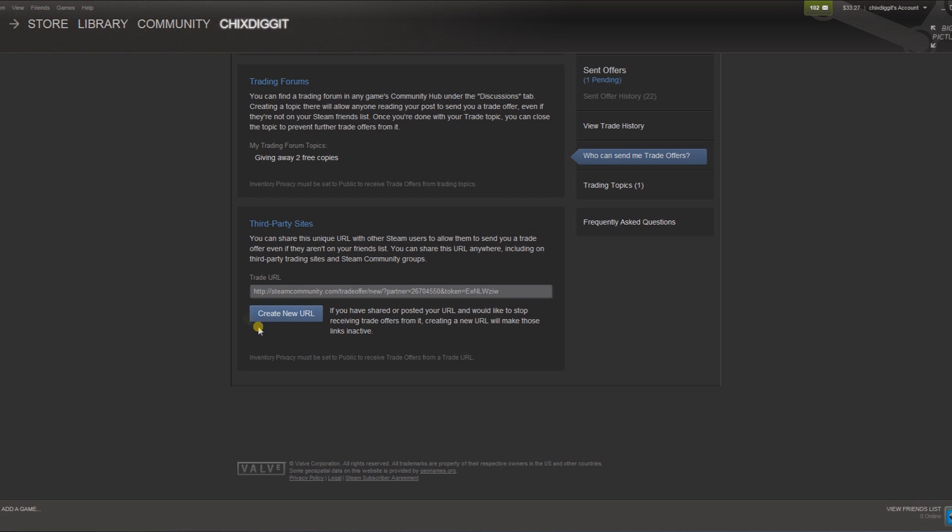Here is where you can create a new URL if someone's maybe spamming you or something like that. That's how you do it. From there you can send them a trade request or a trade offer. You guys got any questions or comments, let me know. Genius Pie Trap, over and out. Later, bye.